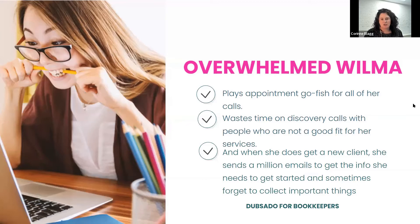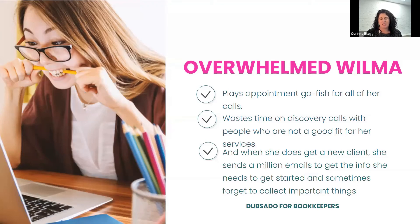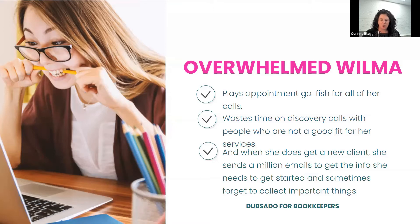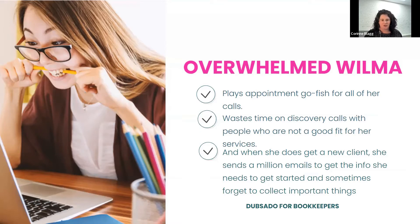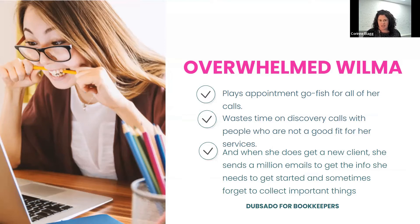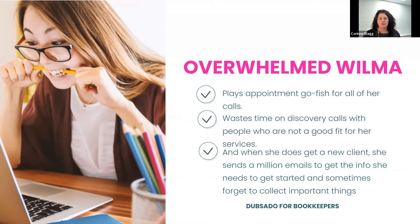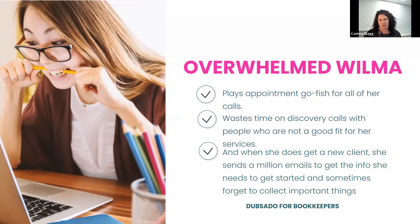So I want to introduce you to overwhelmed Wilma. She plays appointment go fish. So essentially that's where you're going back and forth with somebody either through DMs or email, and you're manually setting up your appointments. She wastes time on discovery calls with people who are not a good fit for her. And then when she does book a new client, she goes back and forth sending them a bunch of emails, trying to collect all the important things she needs to be able to even get started working on that client's file.